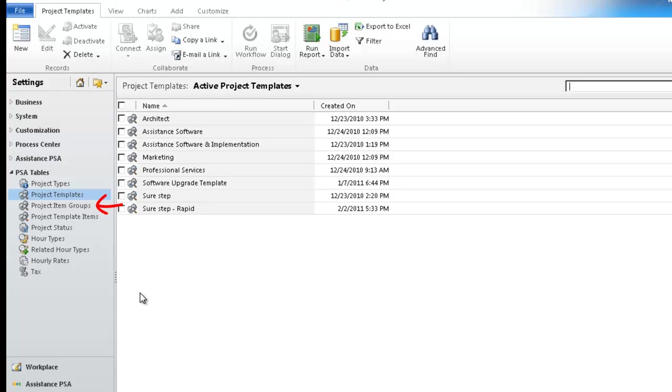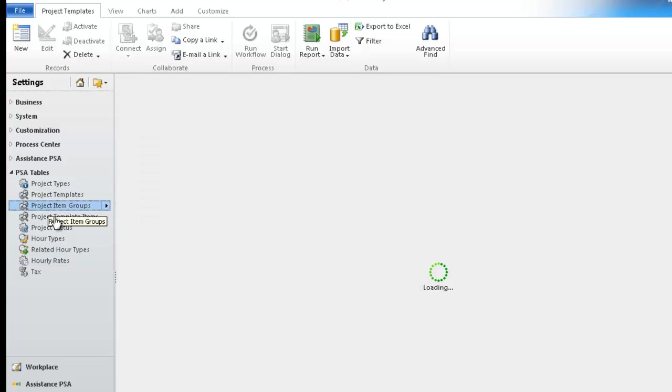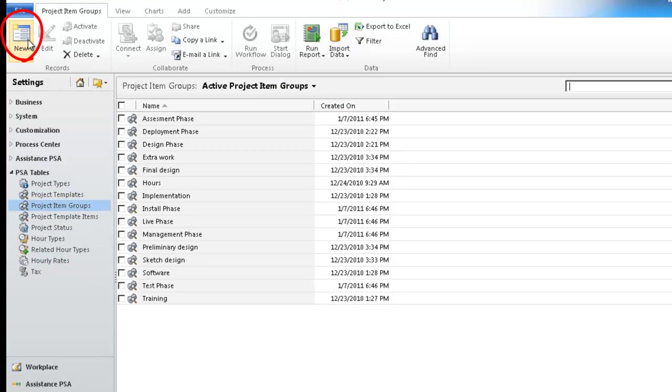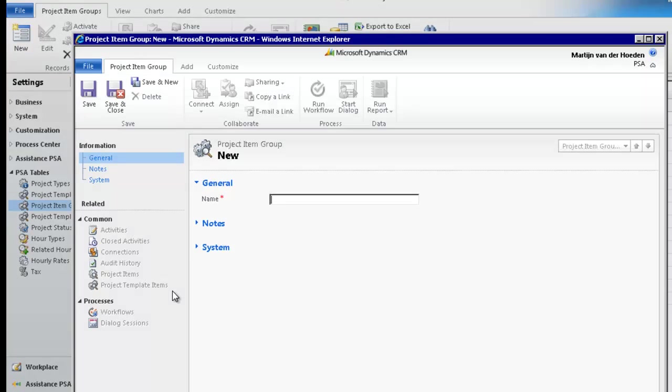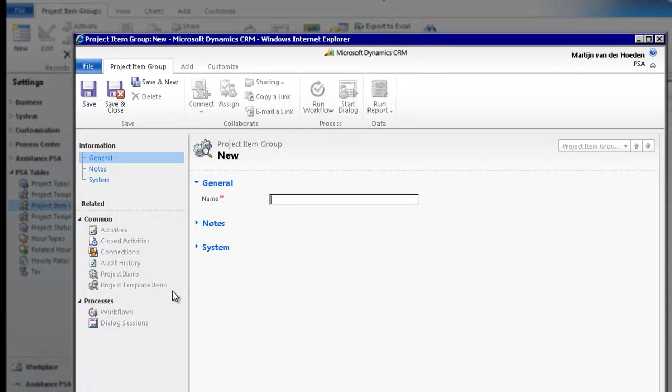Your next step is to define your project item groups. Click on the table and hit the New button. In this example, your project template will consist of four item groups. Enter the name of the first one.